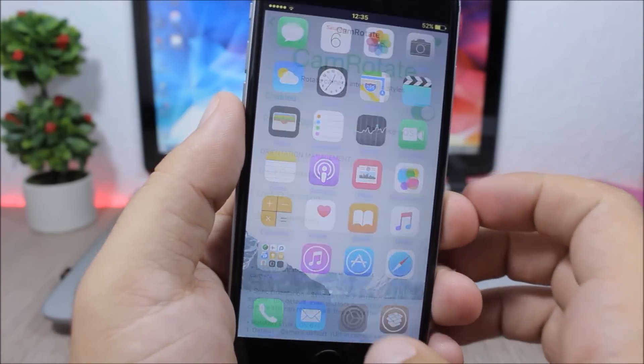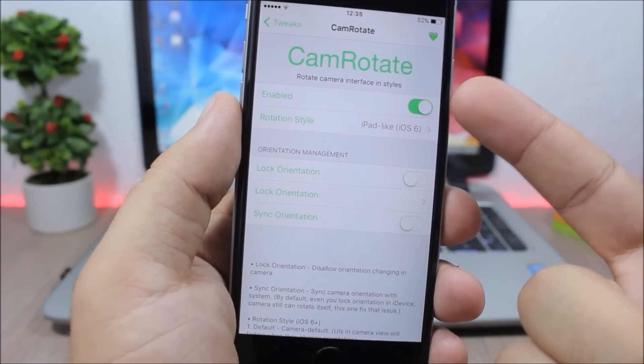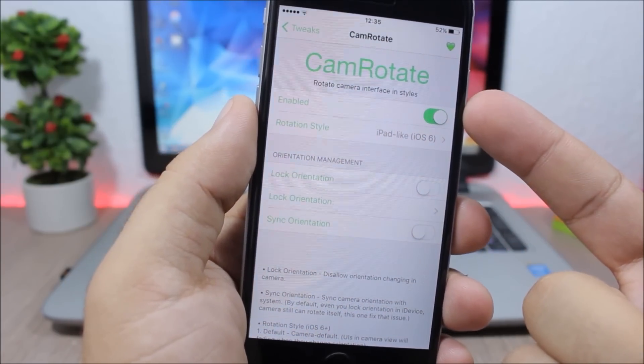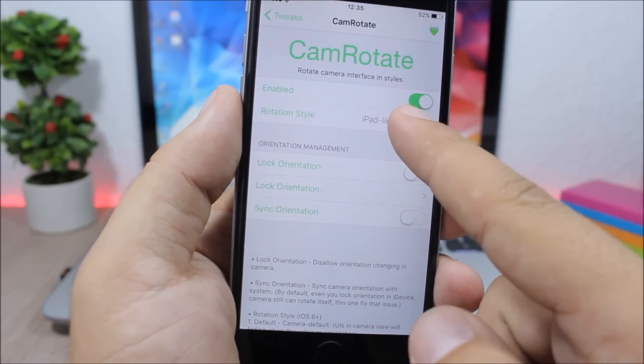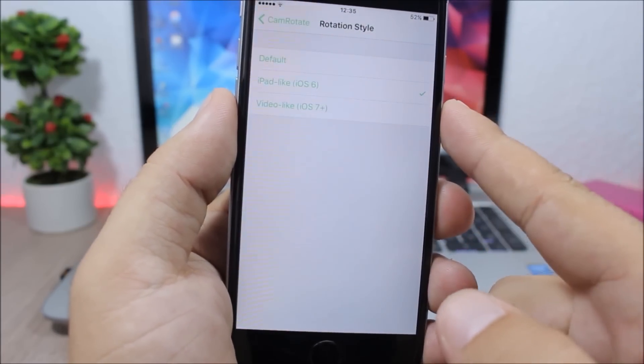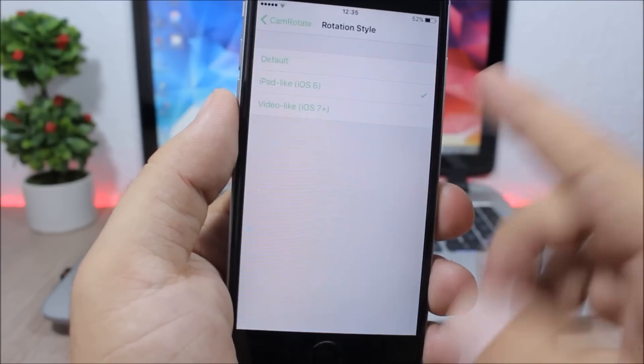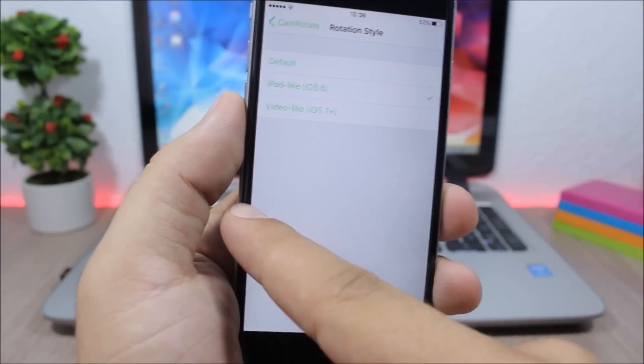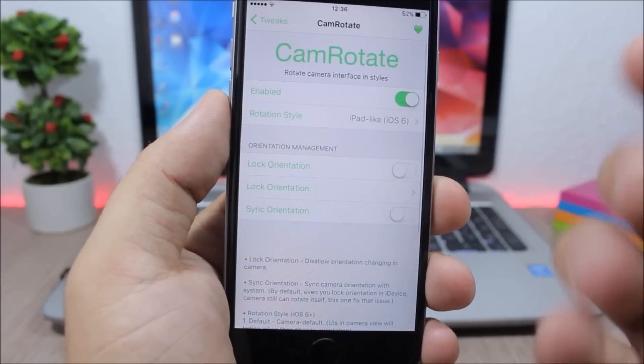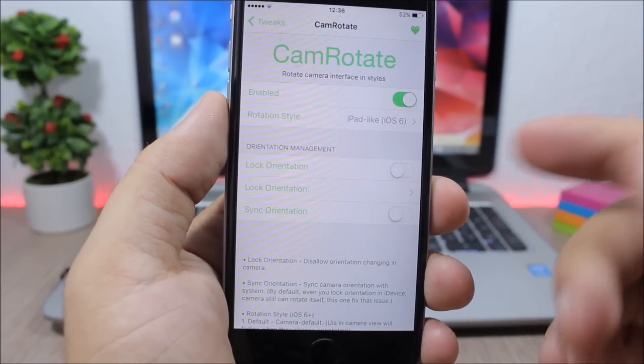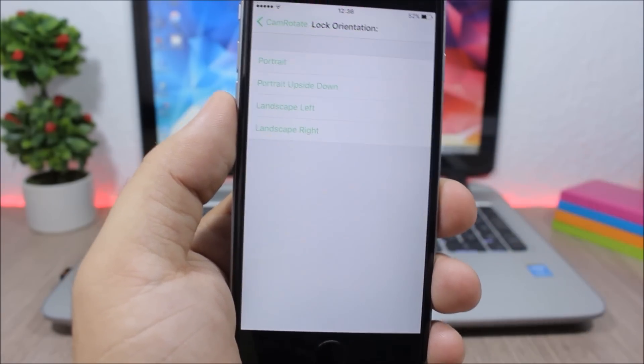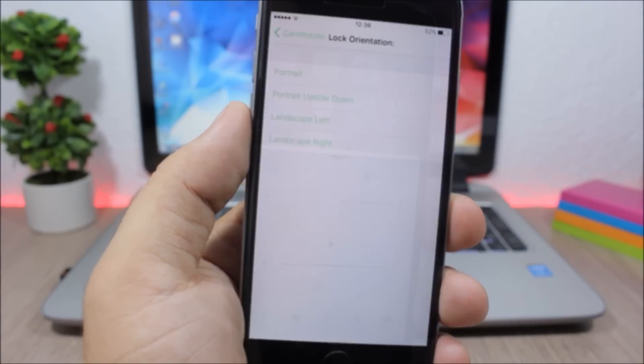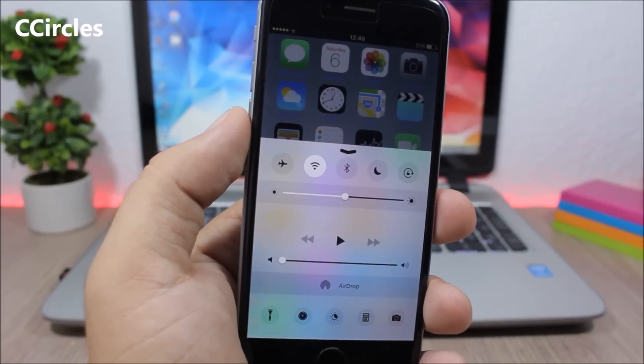If you go to the settings of this tweak, first of all enable it right here. Then you have here rotation styles - you have iPad and Video like iOS 7 Plus. And then here you can also lock the orientation of the camera. You can lock it to different orientations.